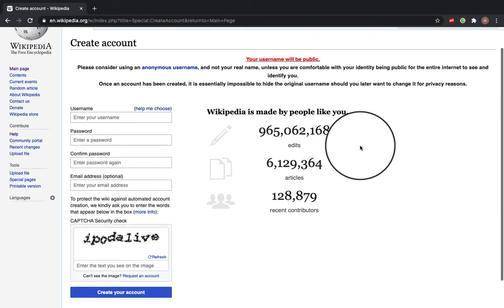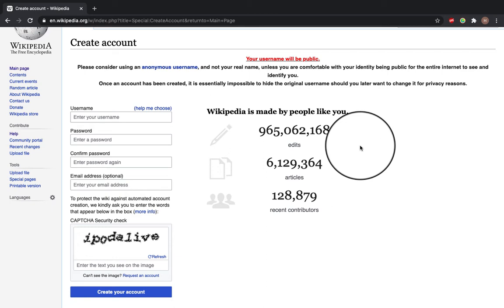On this page we'll ask you to input a username, a password, an email address, and a CAPTCHA security check.